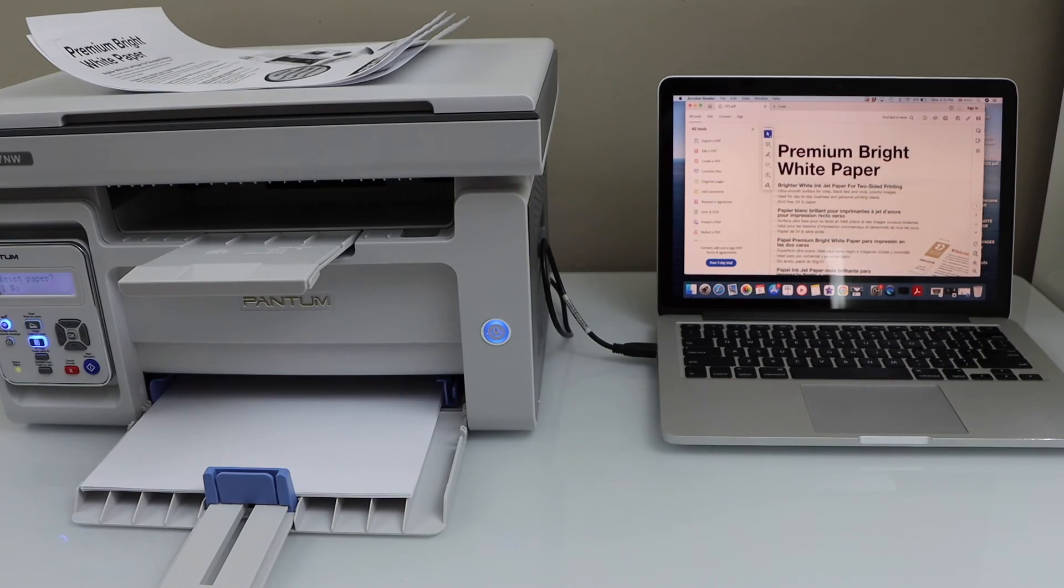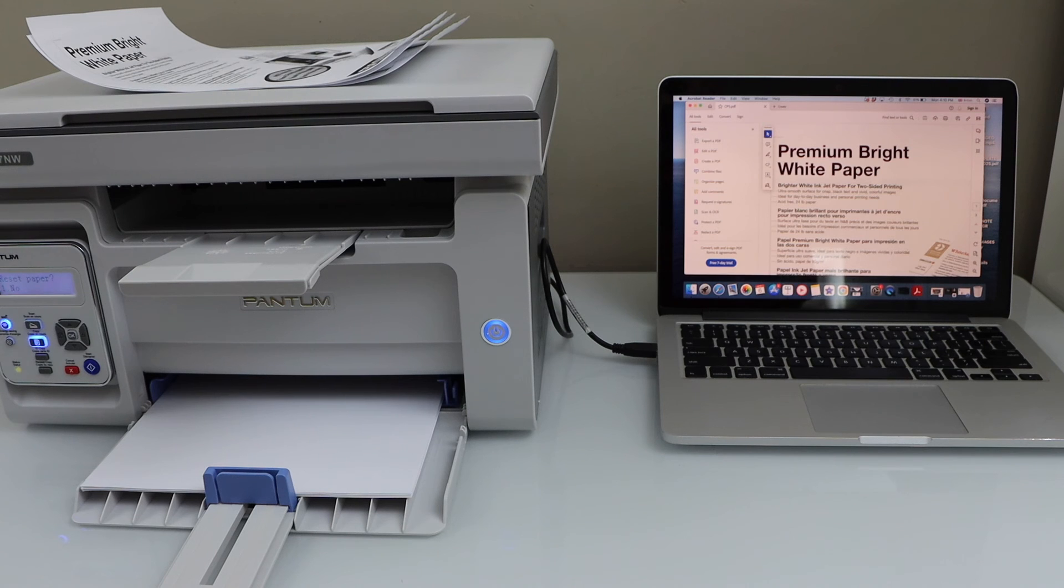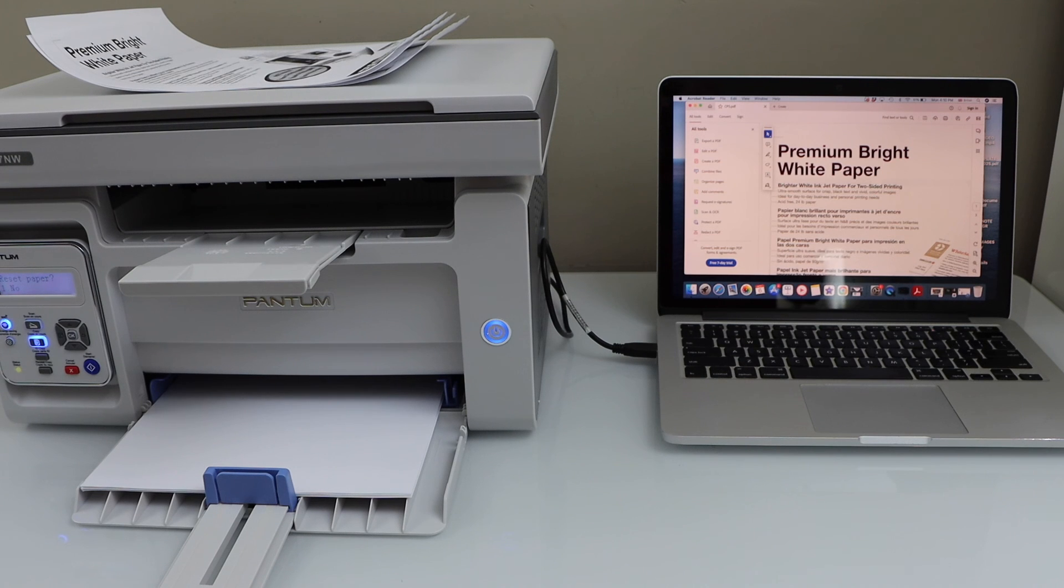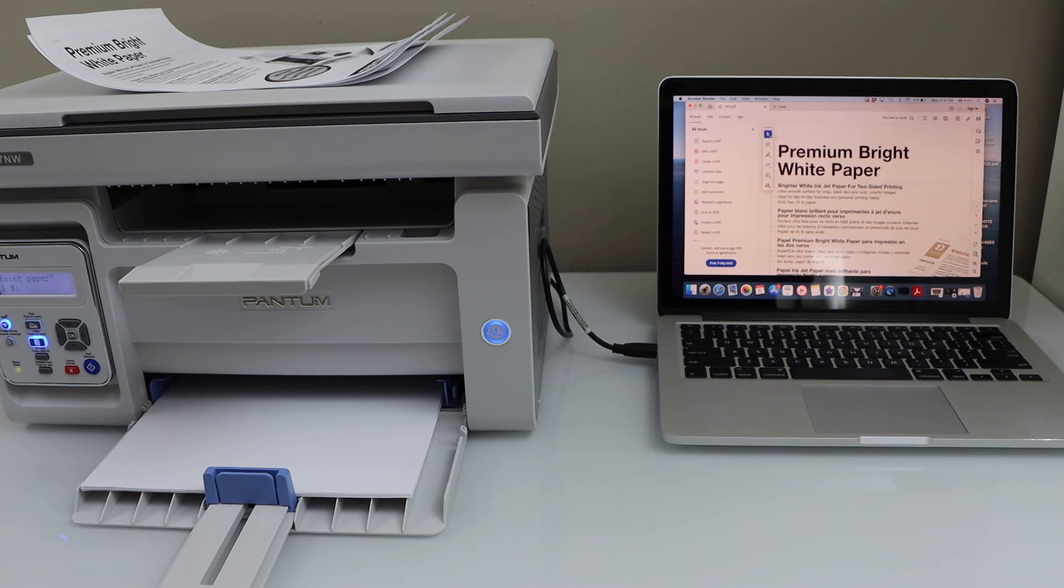This way we can do the setup of this printer with a MacBook and start using it for printing and scanning using a USB data cable. Thanks for watching.